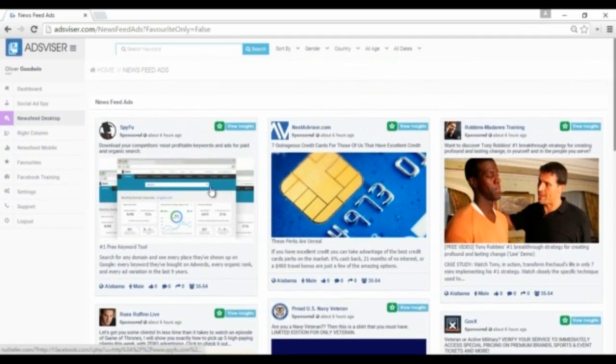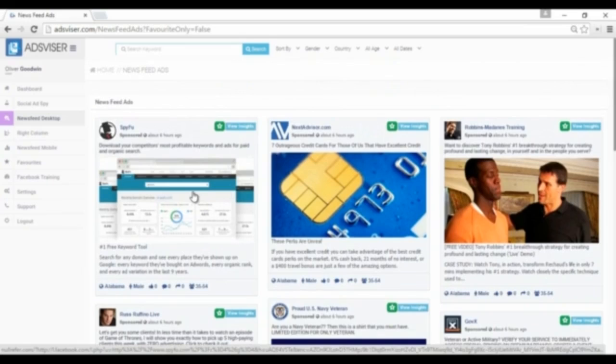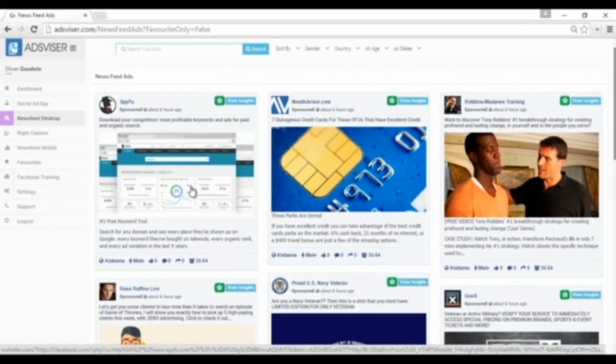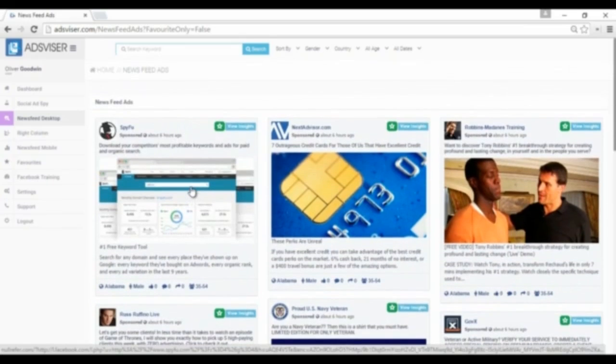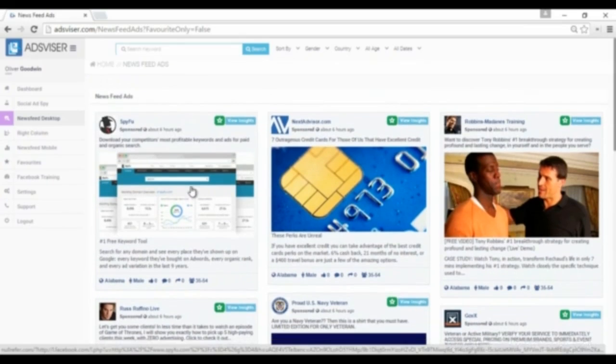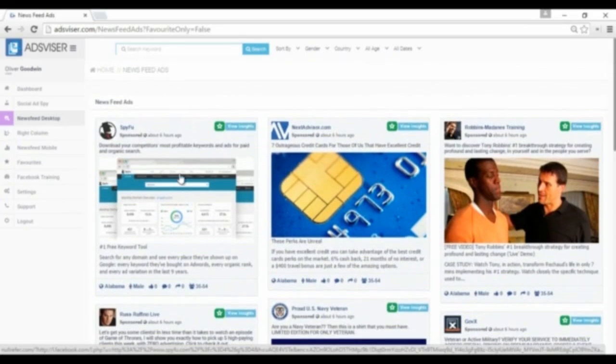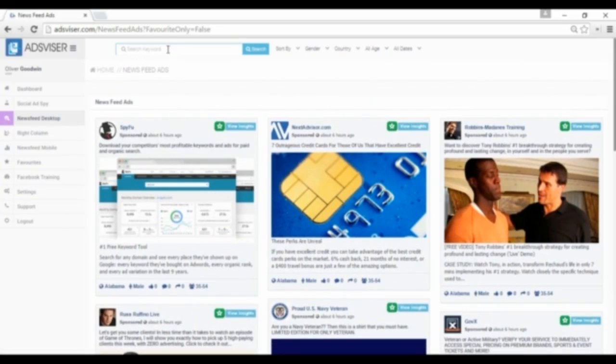Ads Visor ad database is growing every day with over 230,000 high top-performing ads from the top advertisers and will continue to grow every single day. Our keyword search will help you gather intelligence with a single word or phrase.